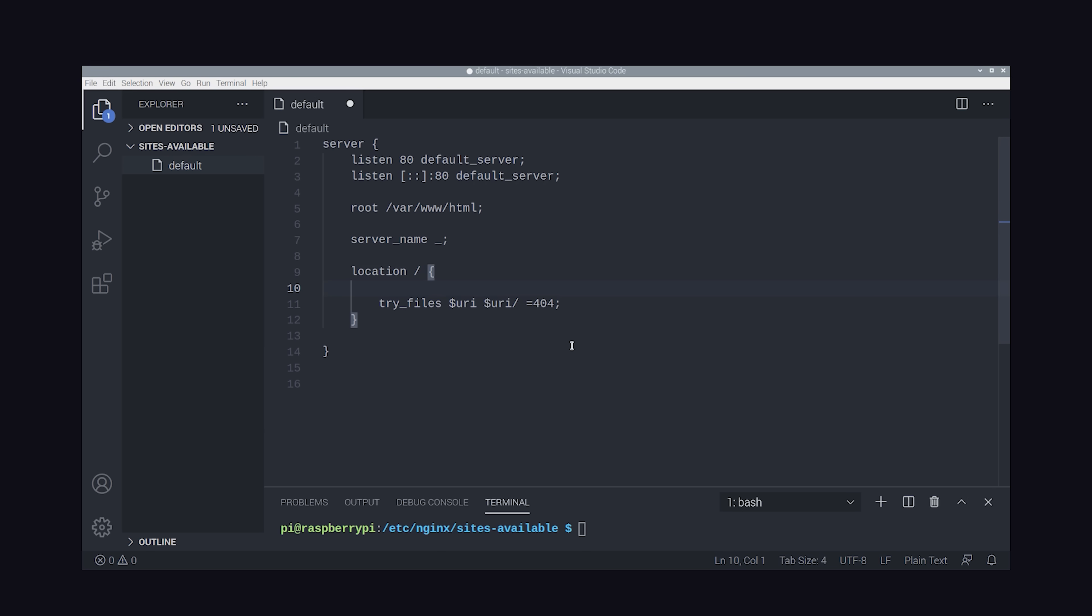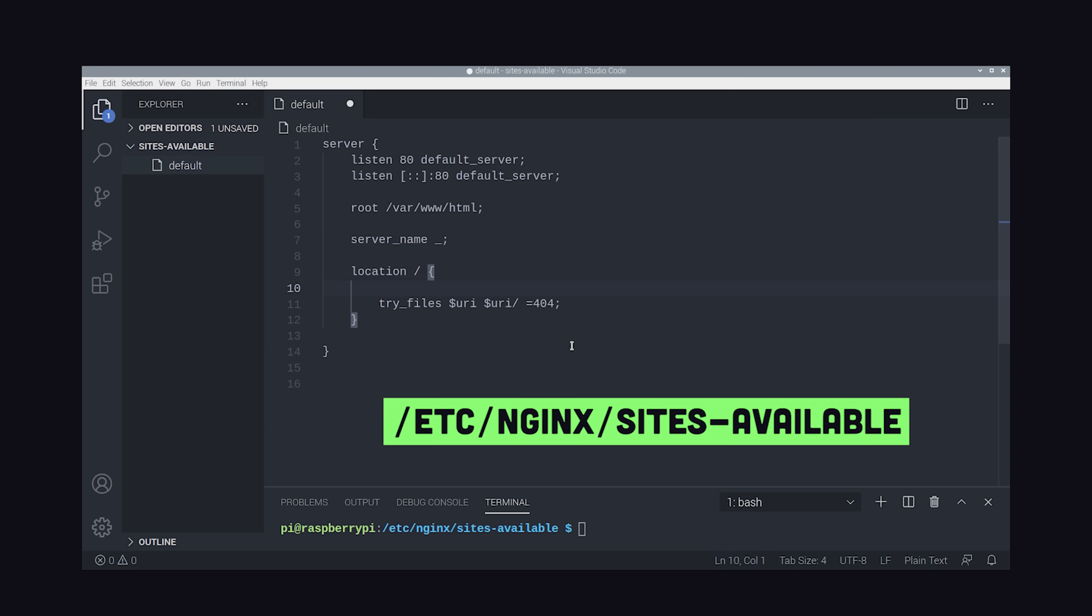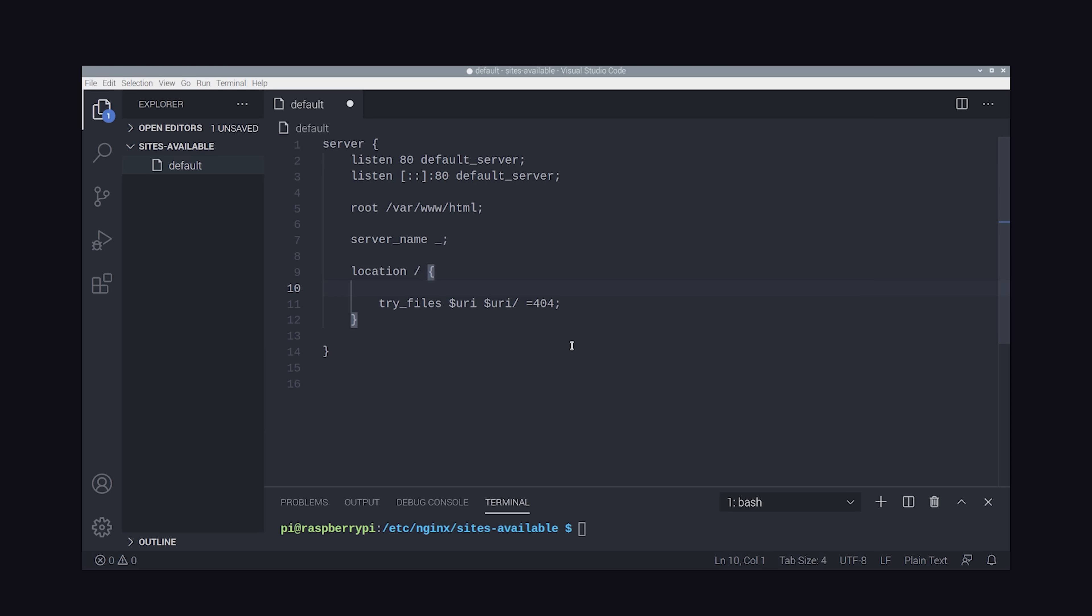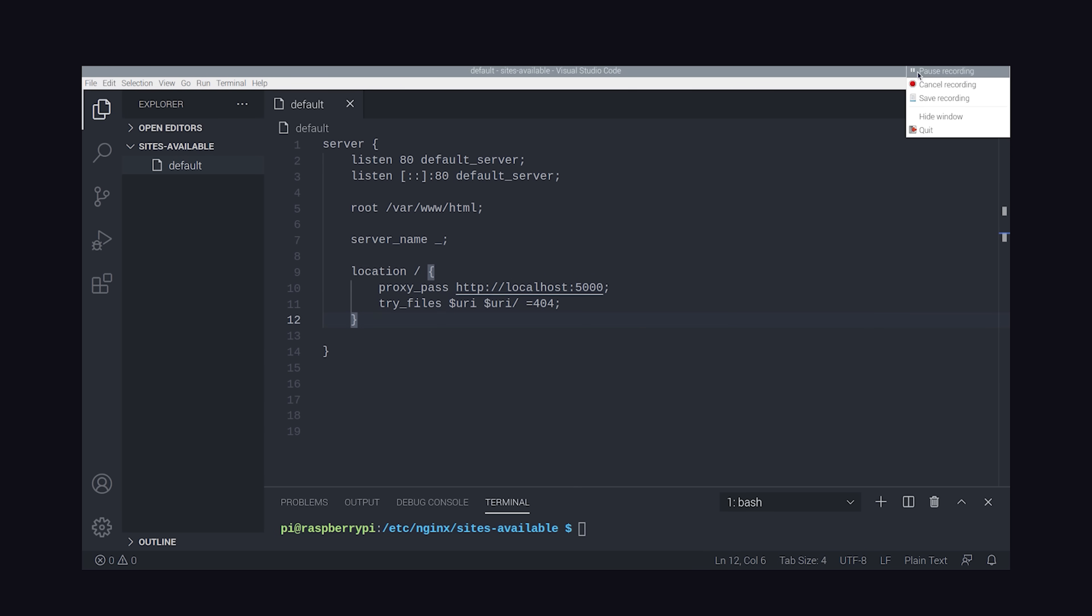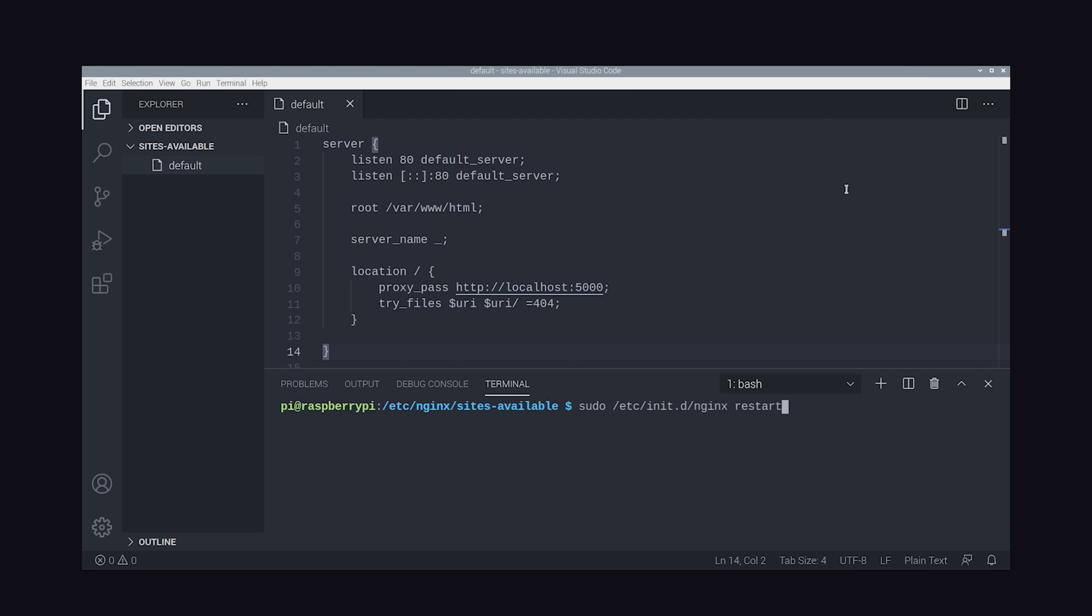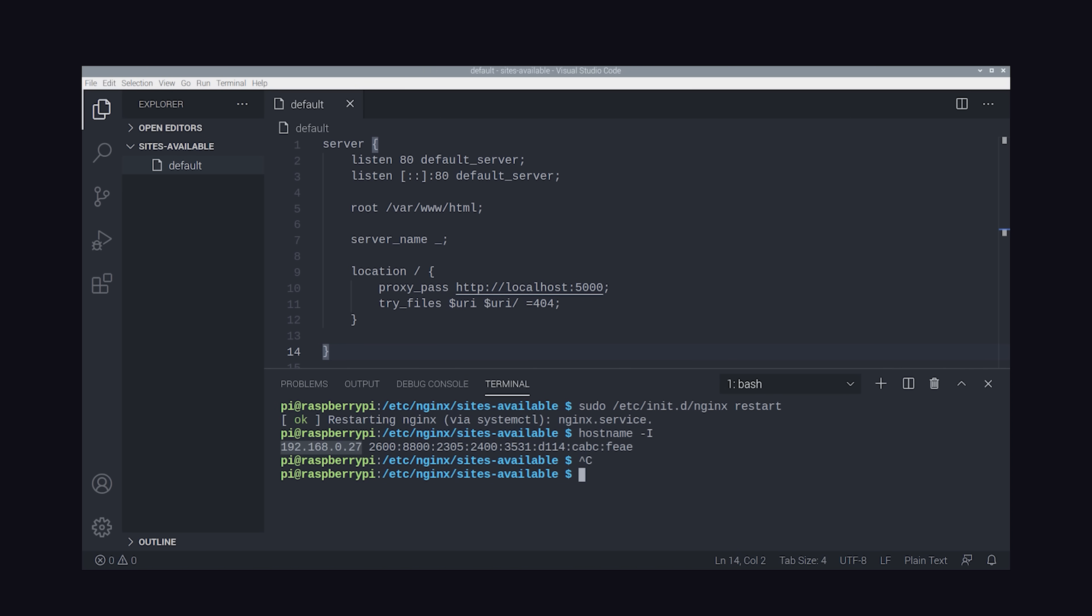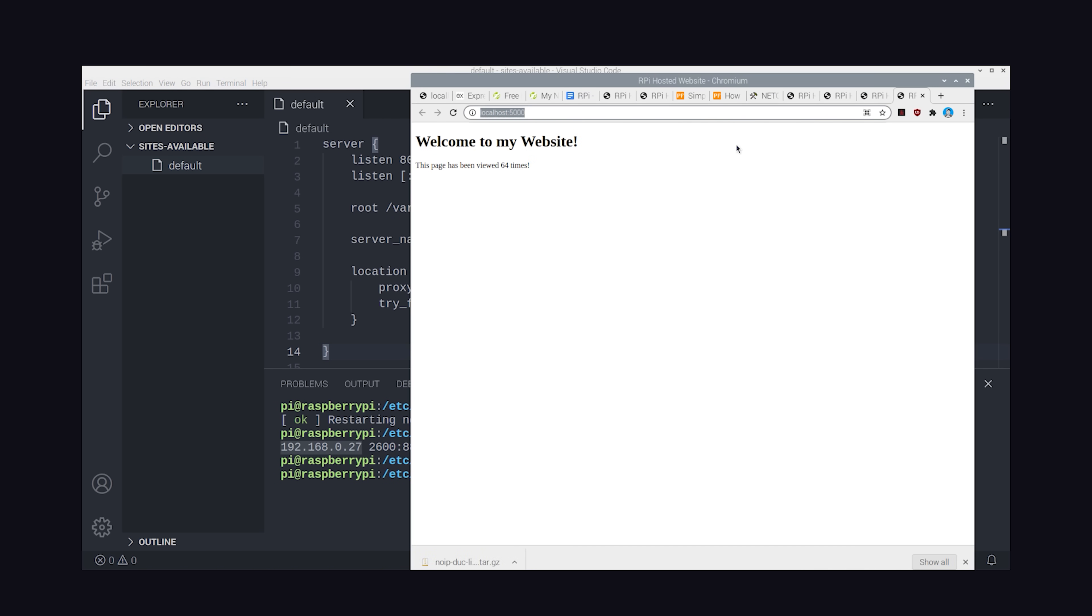But what we actually want to do here is proxy it to our Node.js application running on localhost 5000. We can modify the default config in the /etc/nginx/sites-available directory. I've removed all the comments, leaving only the default config. The only modification that we need to make here is to add proxy_pass to localhost 5000, and that basically tells any traffic going to the root URL to use the Node.js app. Save the file, then apply the changes by running sudo nginx restart.